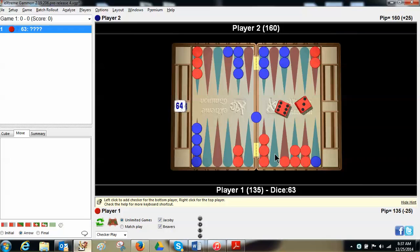But when he hits me, is the game over? Am I in horrible shape? No. I still have some game here. I think this is better.